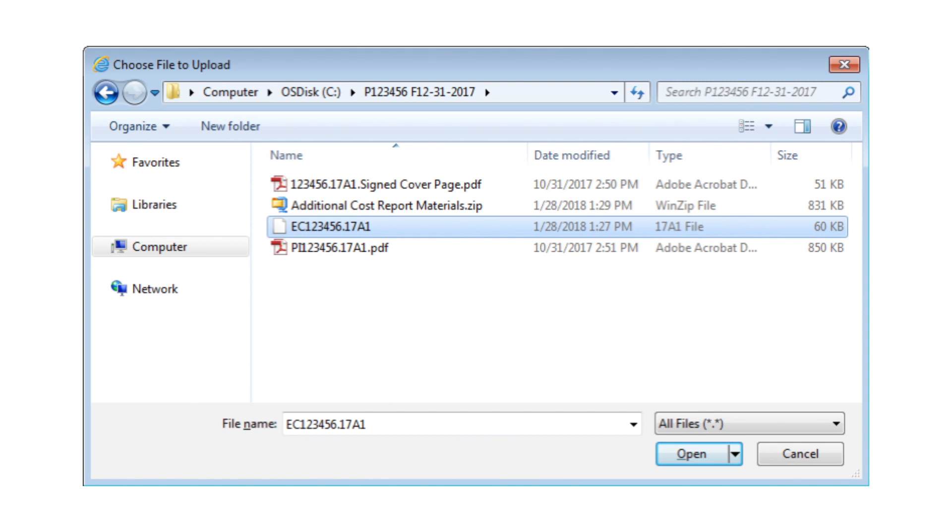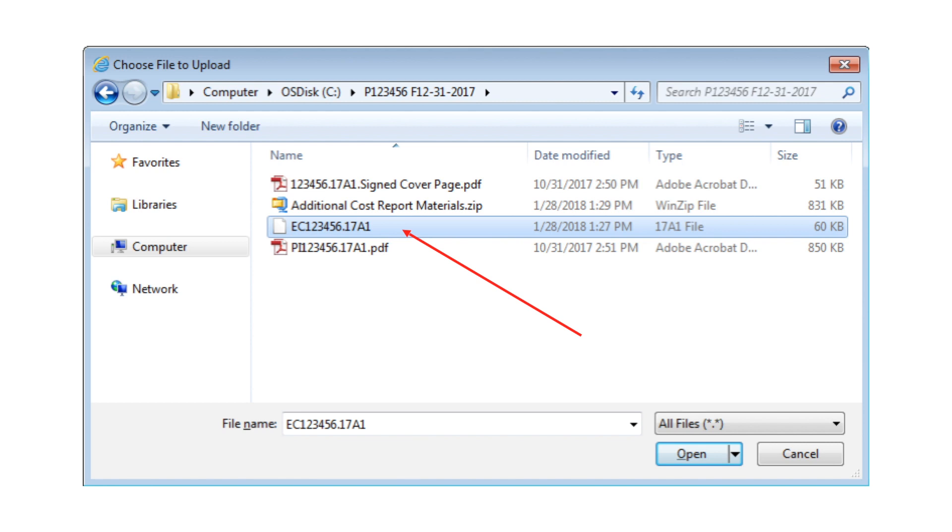Once the desired file is selected, submit the selection using the functionality available, for example activating 'Open' in this example. You will then see the selected file name on screen next to the file slot label, indicating the desired file will be attached to the submission under the correct slot.